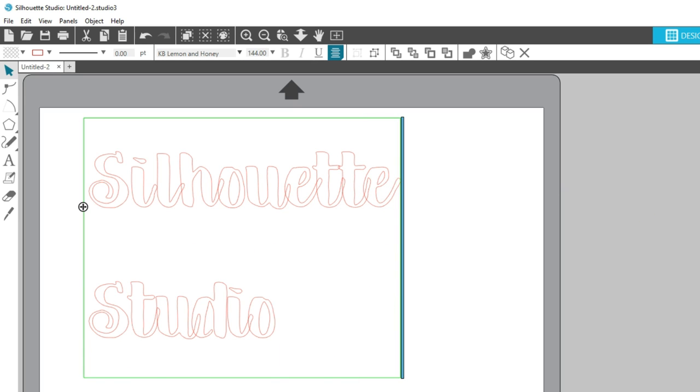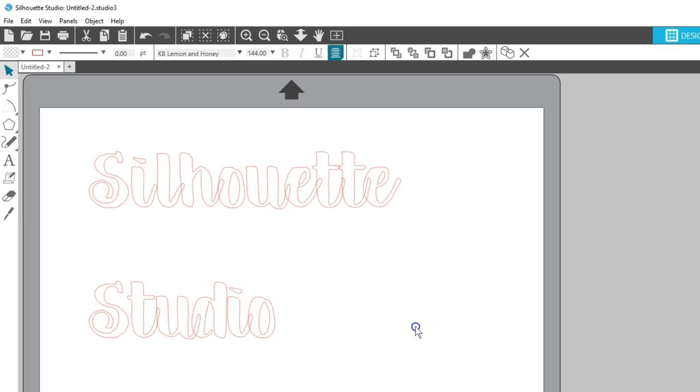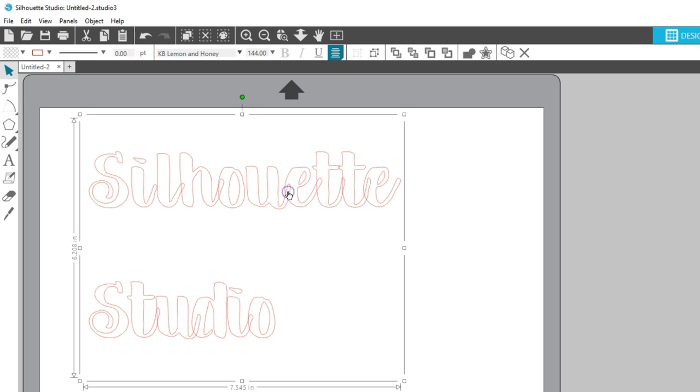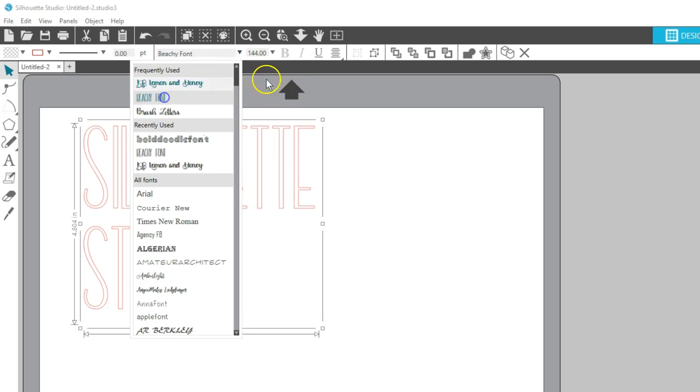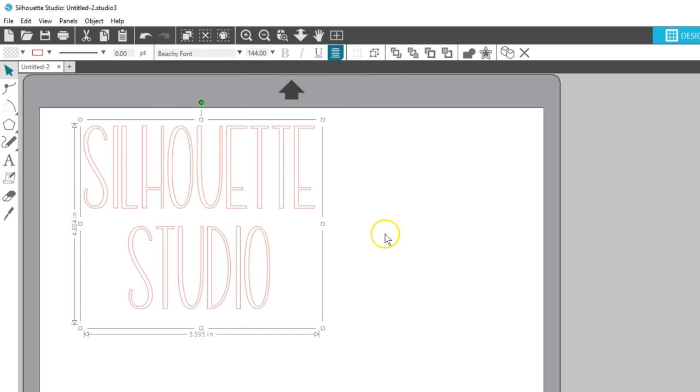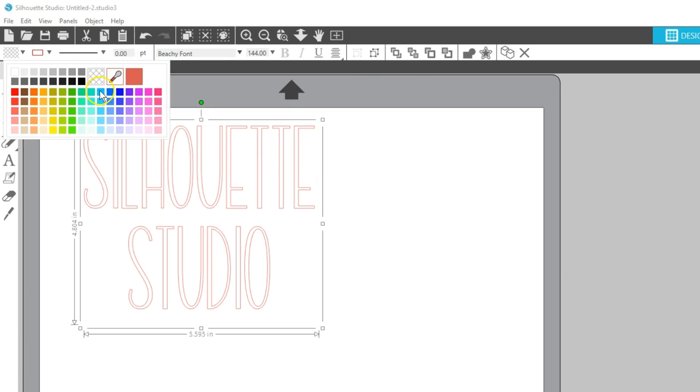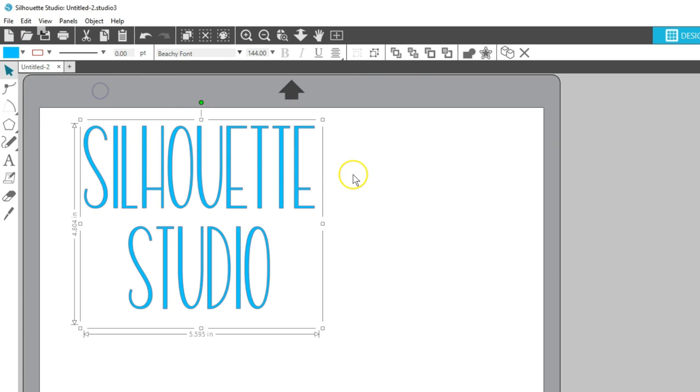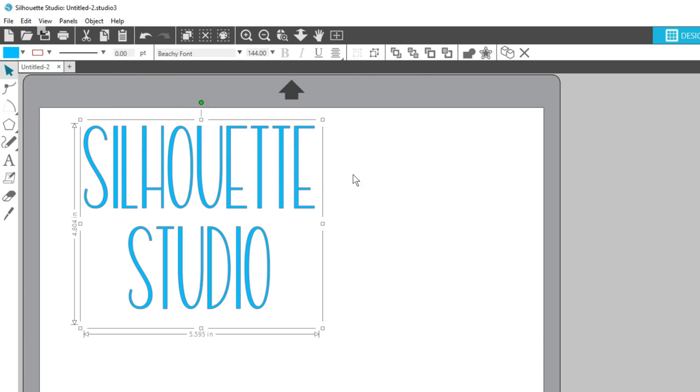The other way to make these same text changes is when you have your text selected as an object without the flashing cursor. Click away from the text and then click once on the text to highlight it as an object. In the Quick Access toolbar, you have those same options for font, size, and more. Don't forget you can fill your text with colors, gradients, and patterns, too.